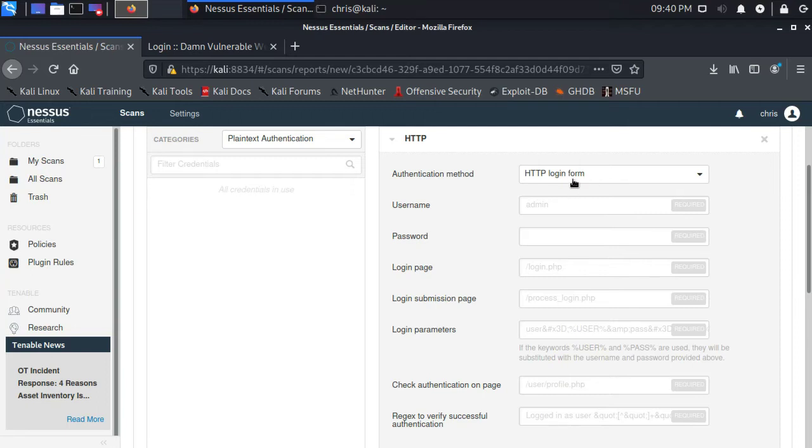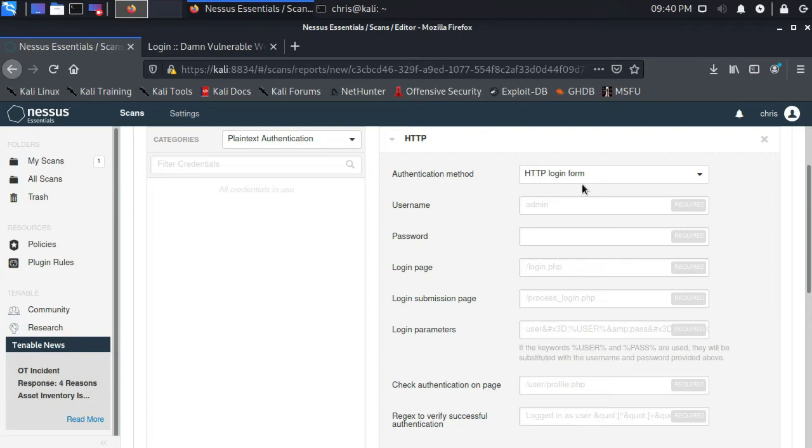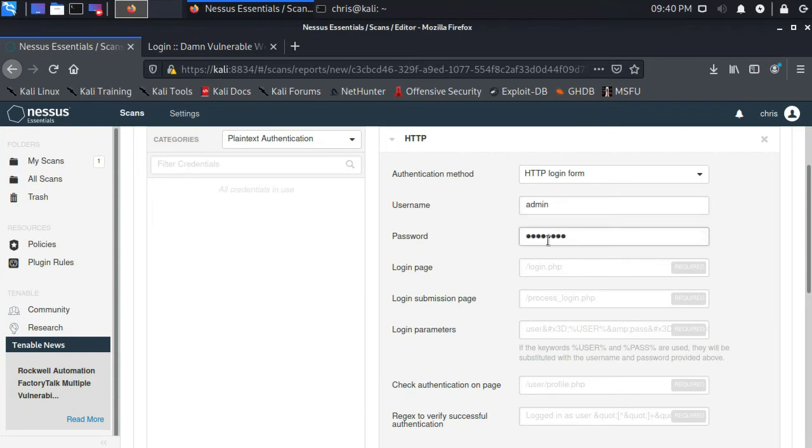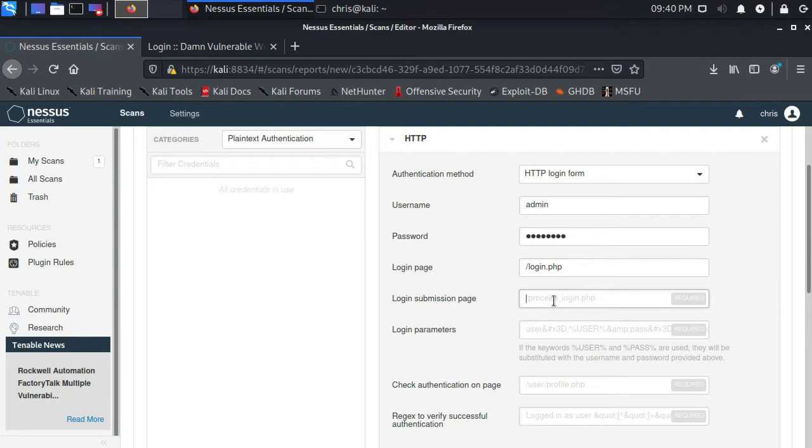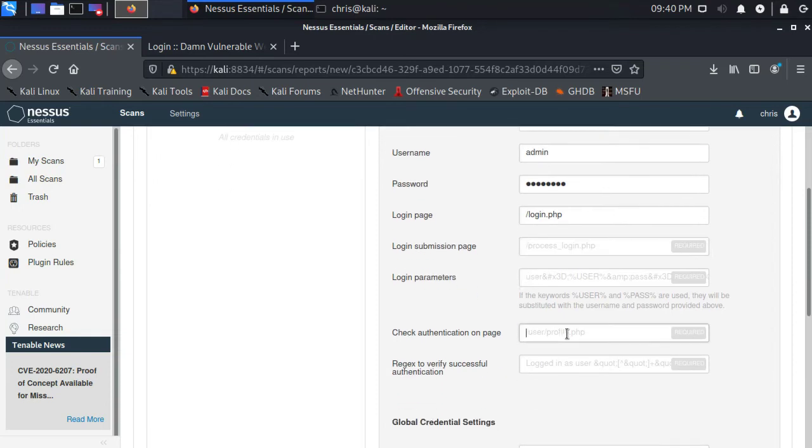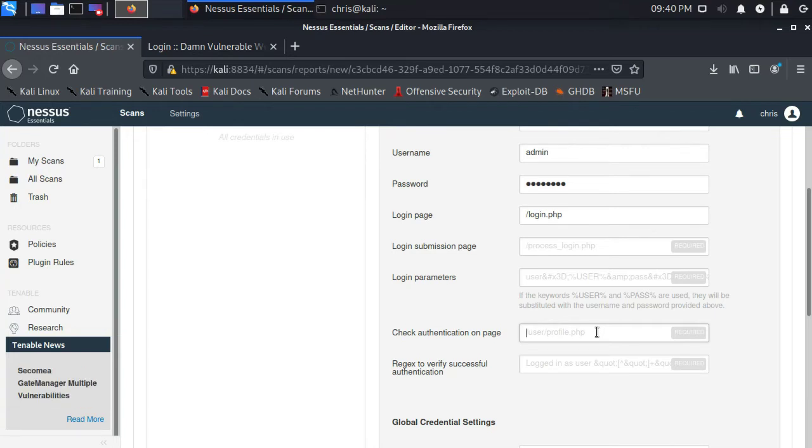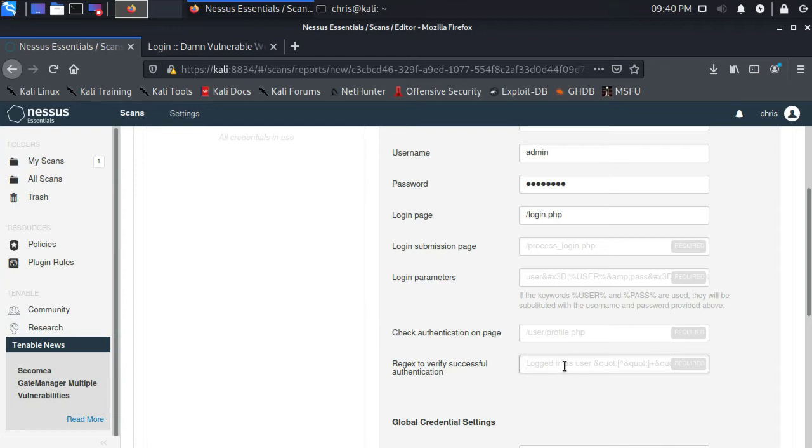And if we used HTTP login form, this is where we would run into problems. We can fill in all this information. We can add admin password. The login page is actually /login.php. The login submission page—so basically you need the page that it sends that form post to. You need to have all of the login parameters as they appear in that particular form when that's submitted. Then you give it another page where it can basically check to see if some text is there indicating that the login was successful. And then you can supply it with a regular expression to look for that particular text on the page supplied here.